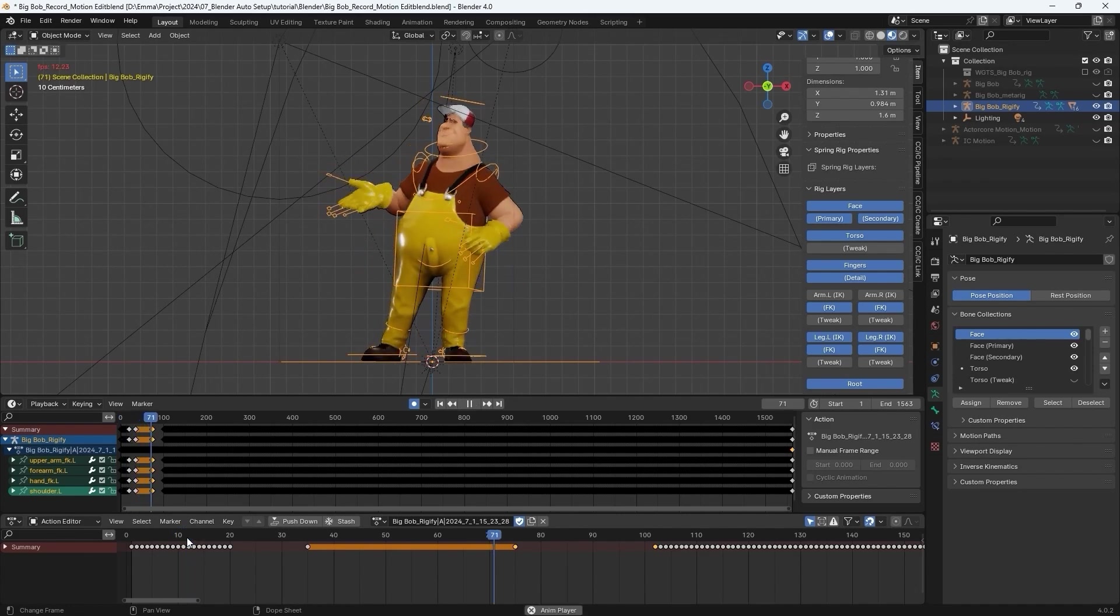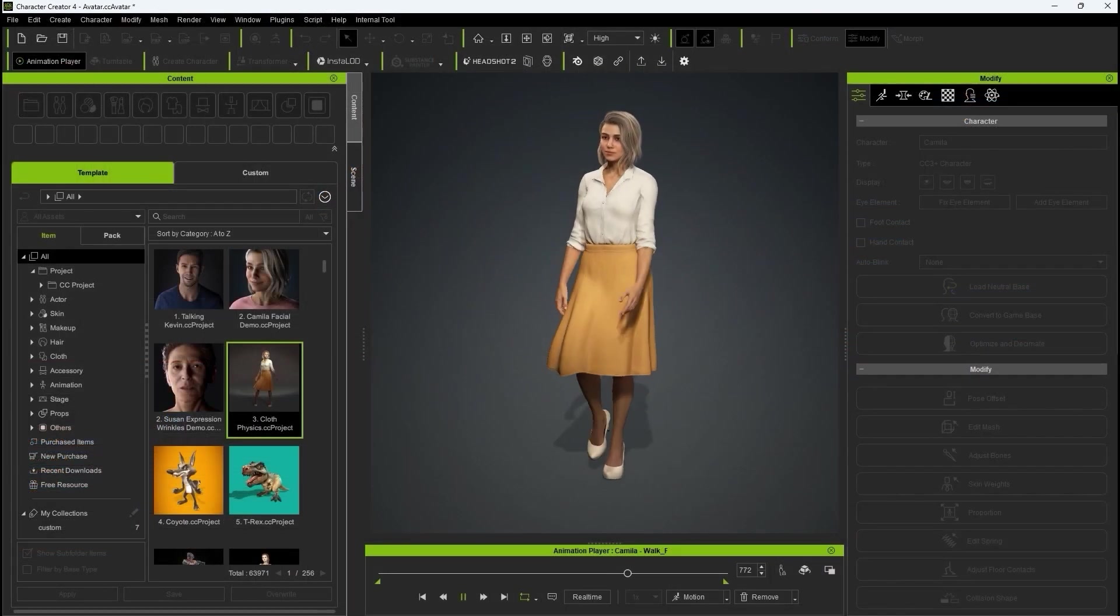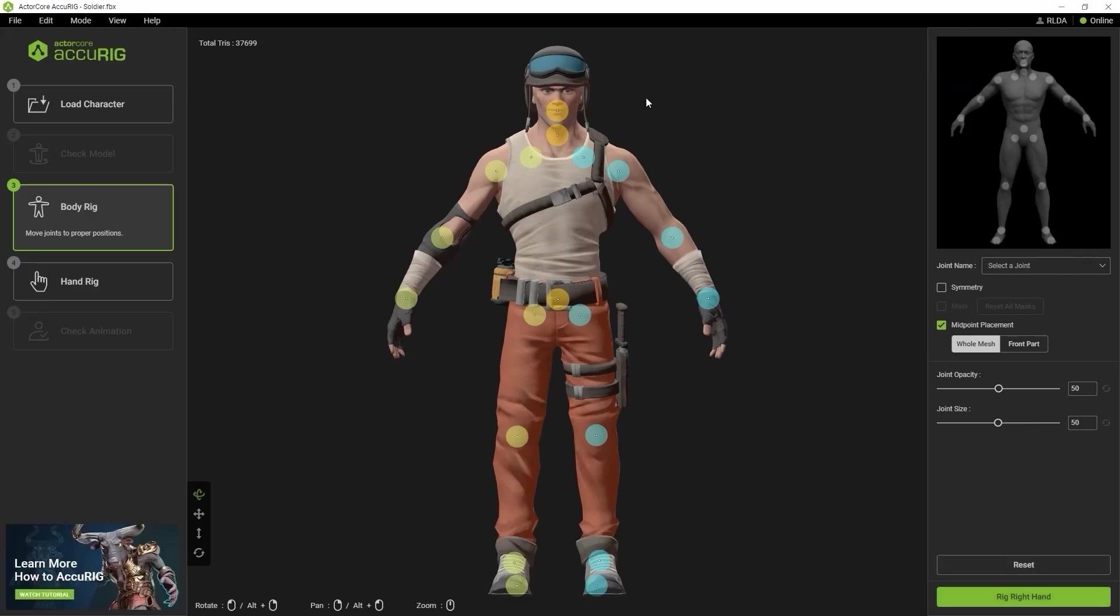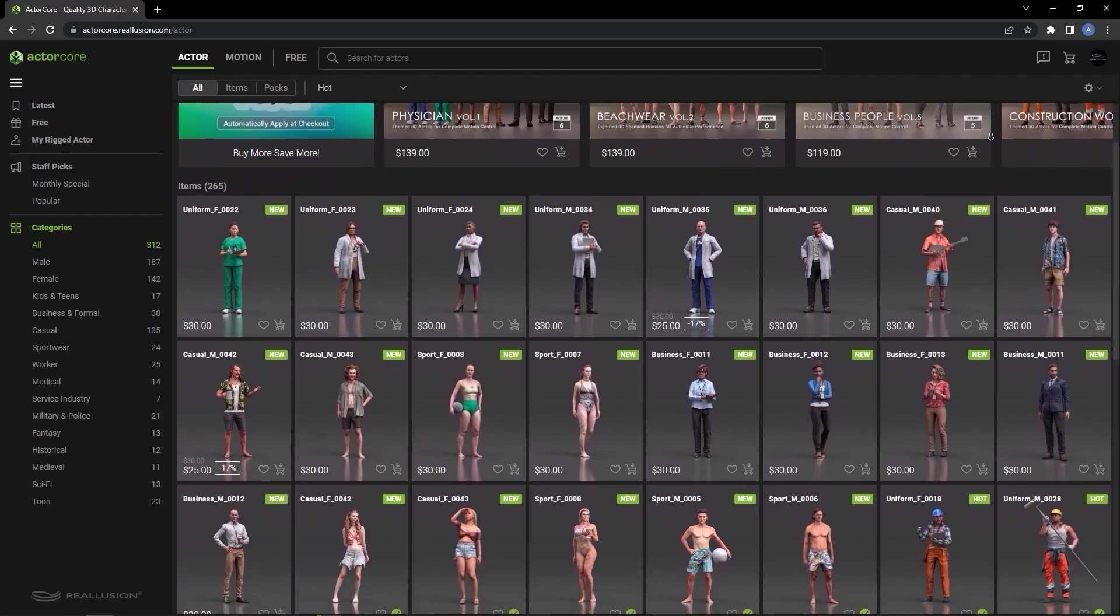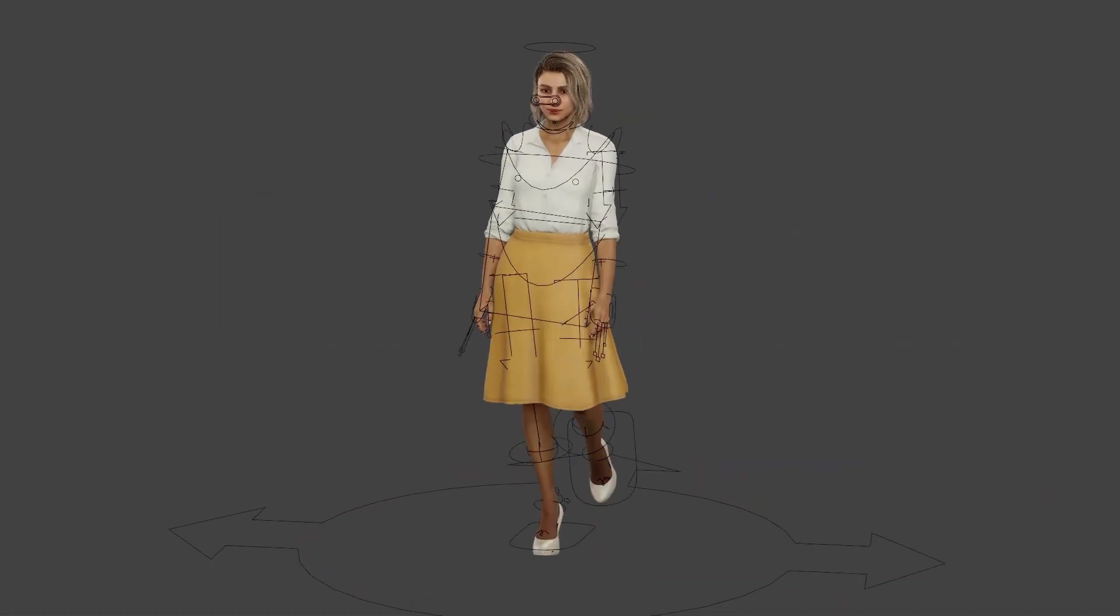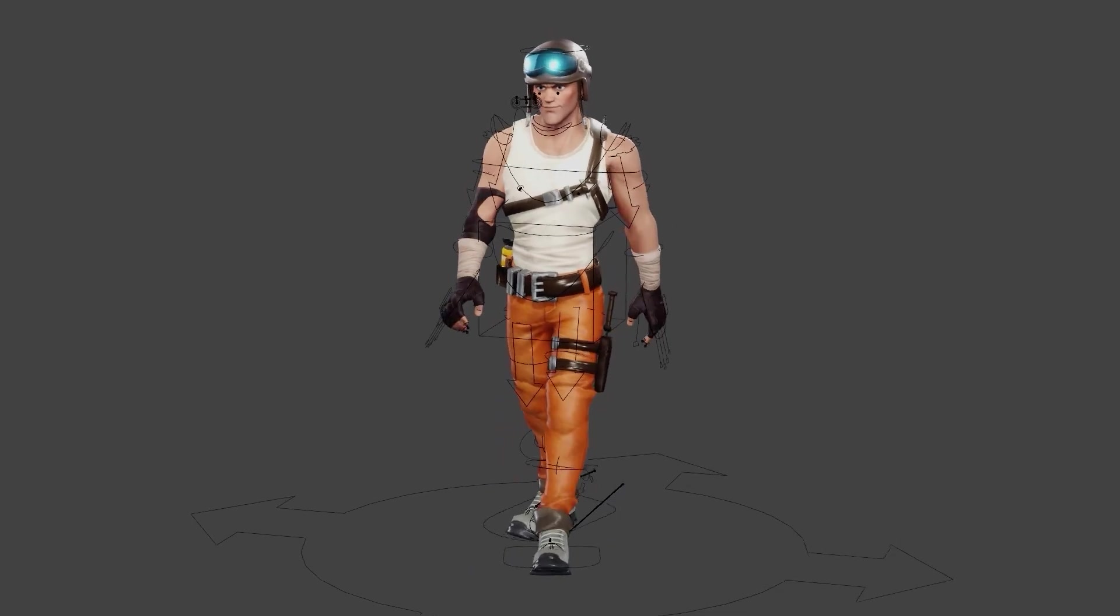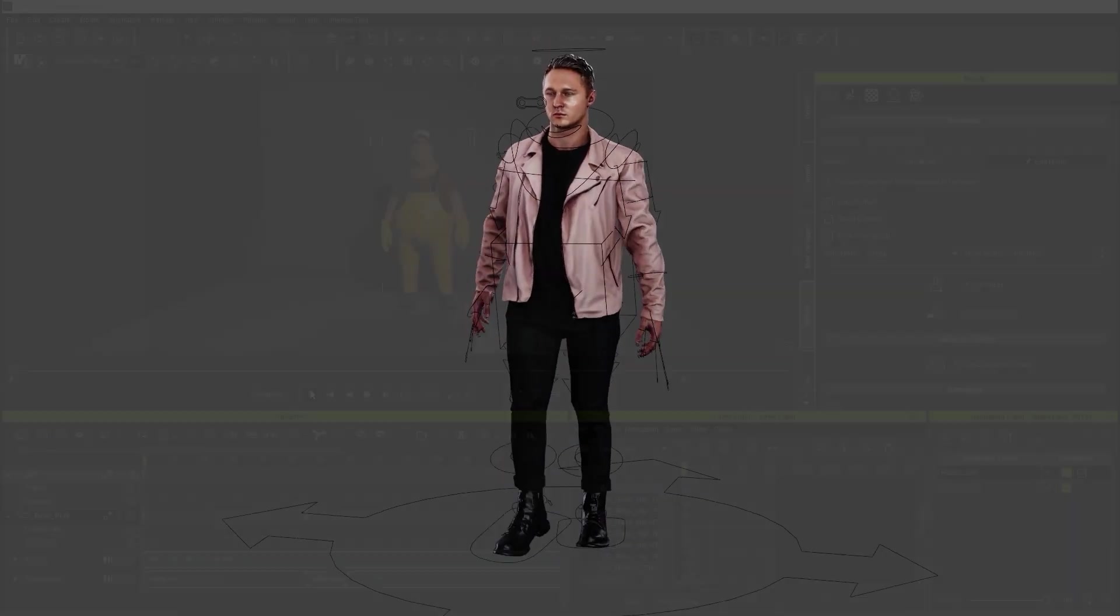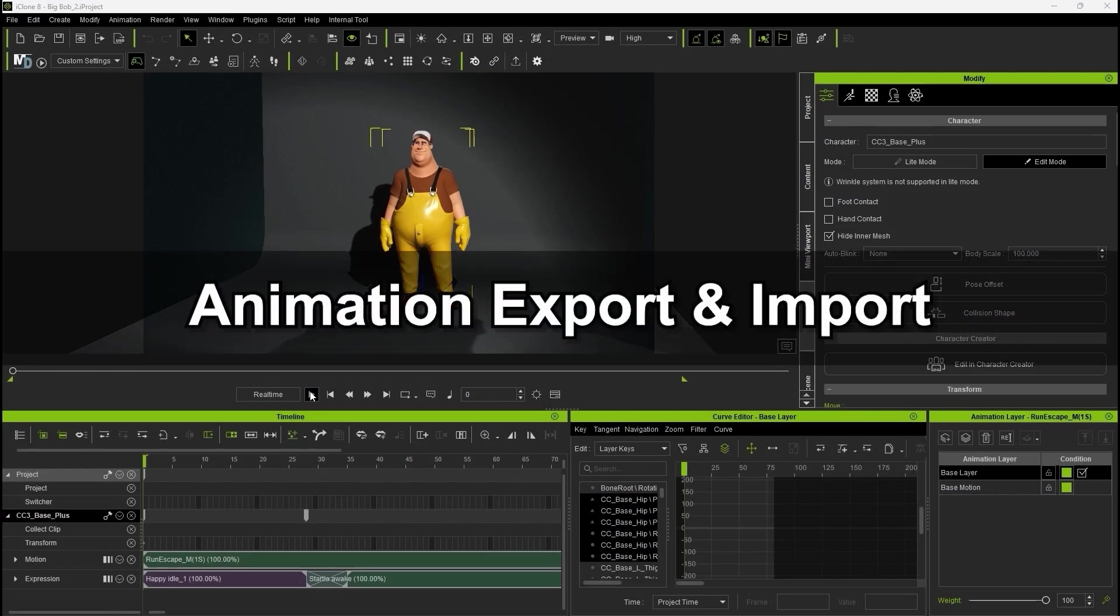The Blender auto setup plugin allows you to set up Rigify with a single click to edit your imported motions in Blender, which you can then export and apply to your character in either iClone or Character Creator. This pipeline works flawlessly with all Reillusion characters, particularly those from Accurig and ActorCore.